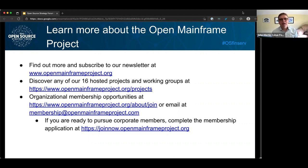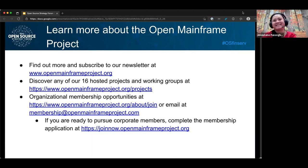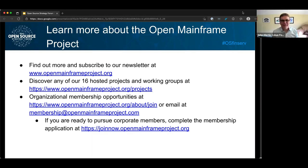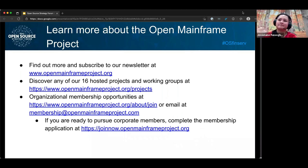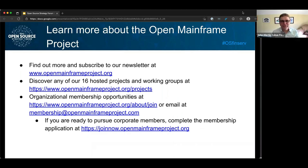Definitely spend some time and check all of that out. Thank you so much, Jelly and Alex, for joining us and participating in this event. I look forward to the day where we get to be back together again — it's been a long time since we've all been in the same room, but I think that day is coming soon. Hope you all stay safe and well. Thank you all for attending this session and we look forward to seeing you again in the future.